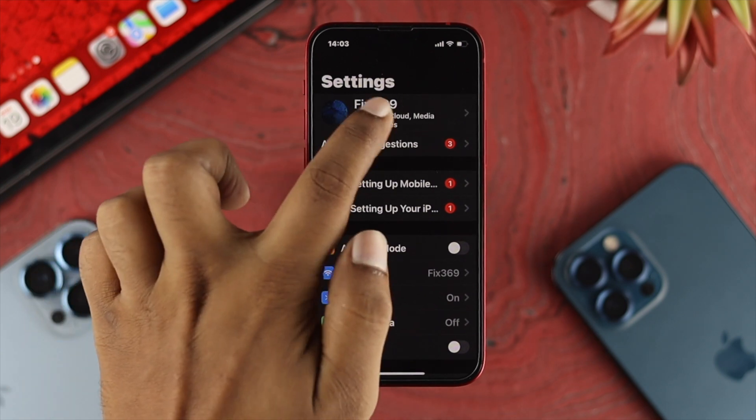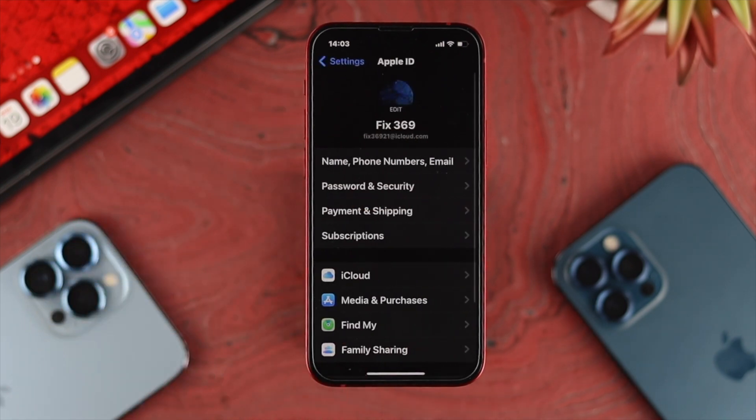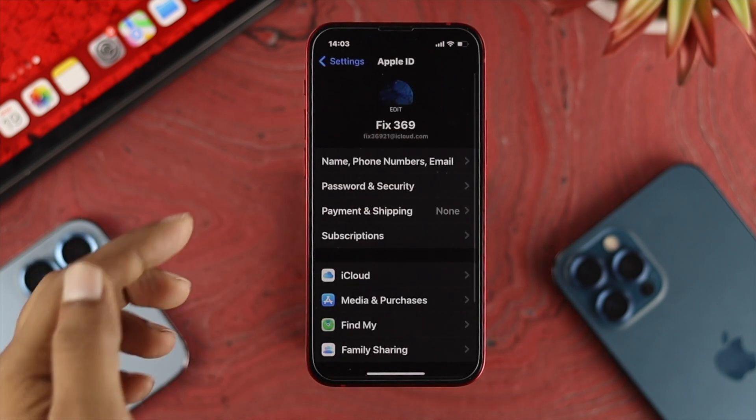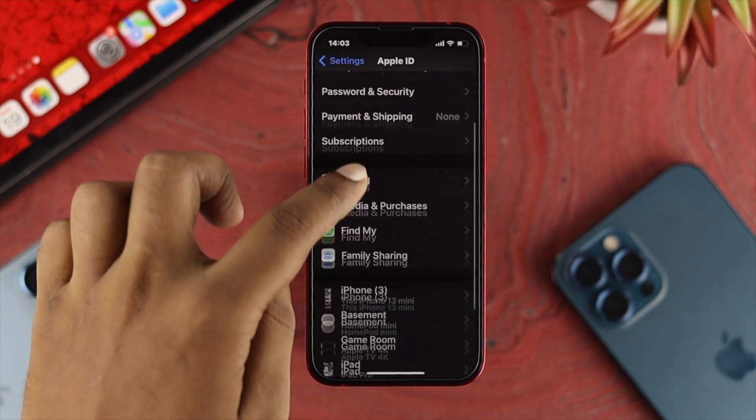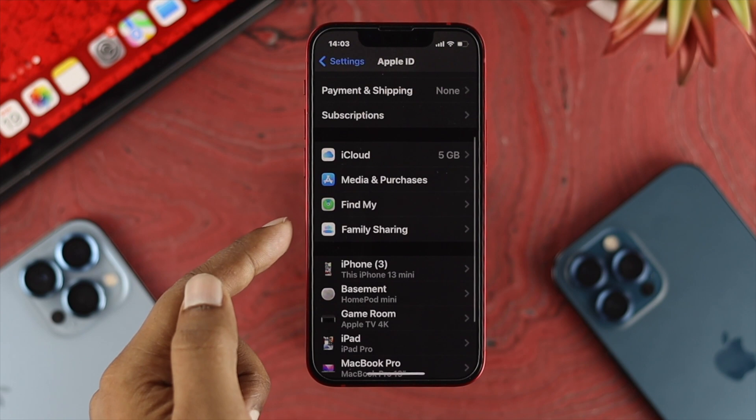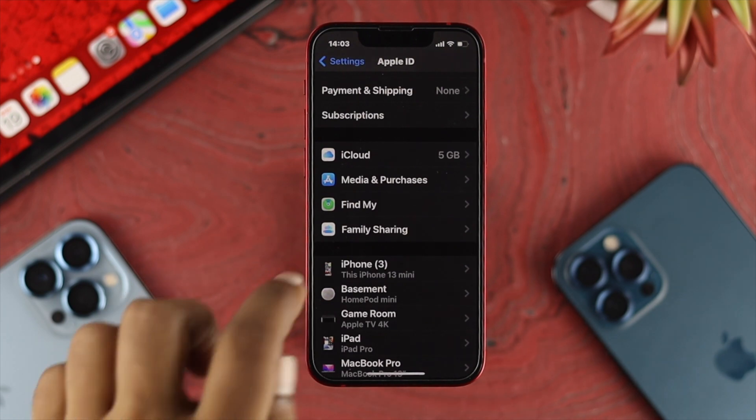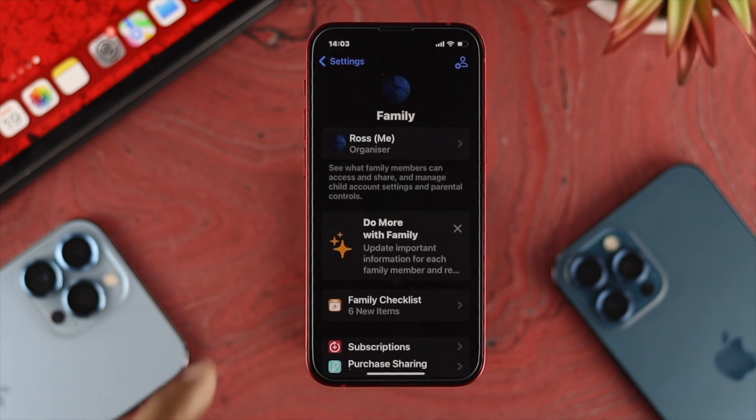Open up your Settings and open up your Apple ID from your iPhone. If you scroll down a little you'll be able to see the option called Family Sharing. Tap on there.